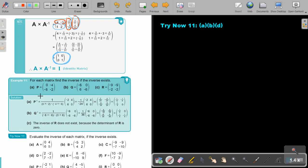Let's look at another example with a few matrices. For each matrix, find the inverse — if the inverse exists, it all depends on the determinant. Looking at this one: 0 times 2 is 0, and that other product will be 24. So it's 0 minus 24, so the determinant will be negative 24.